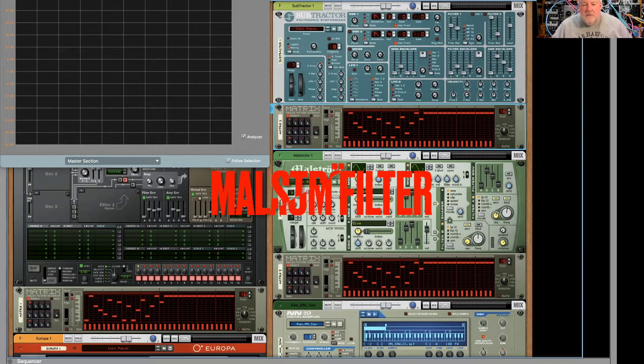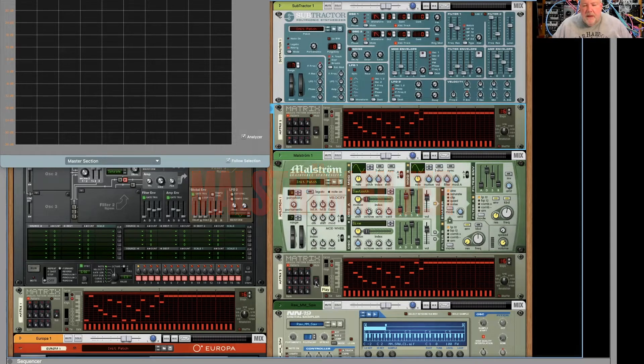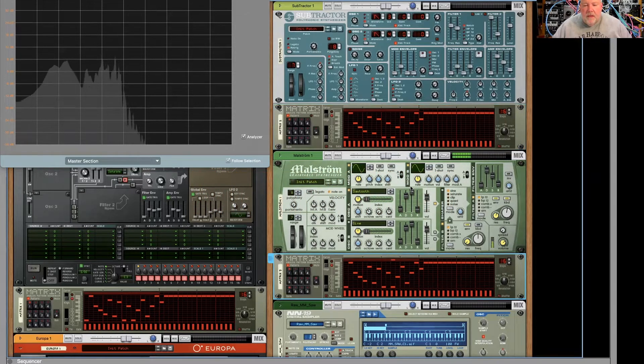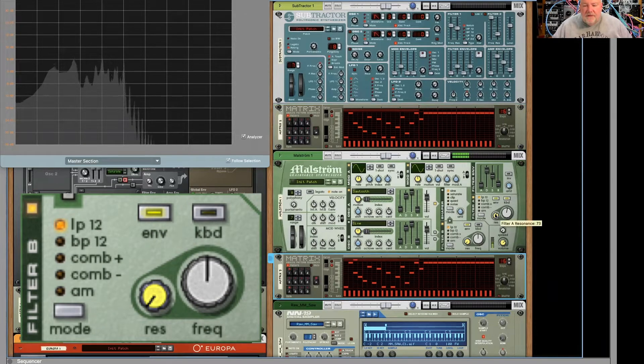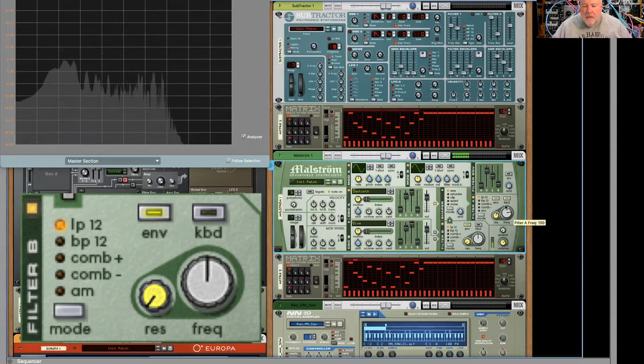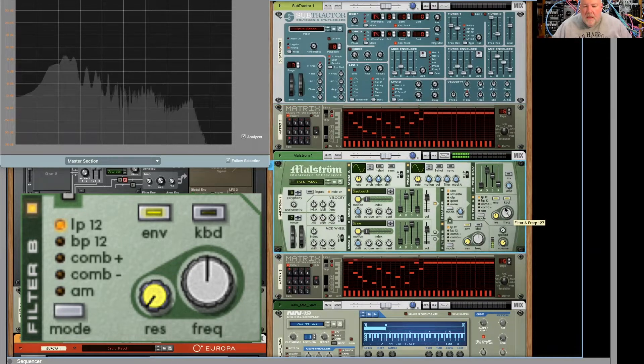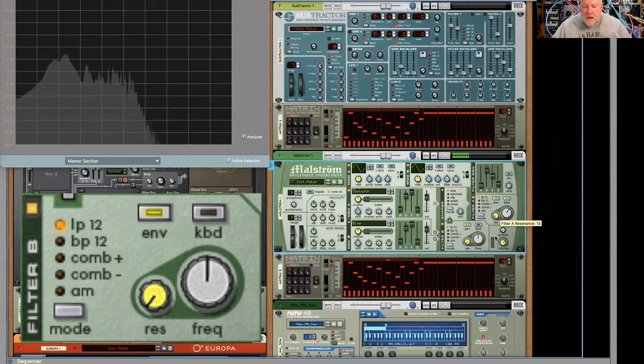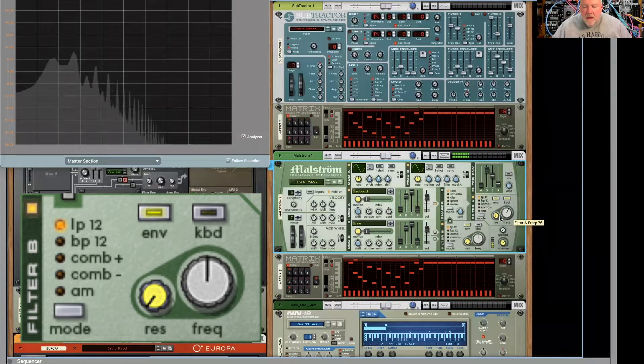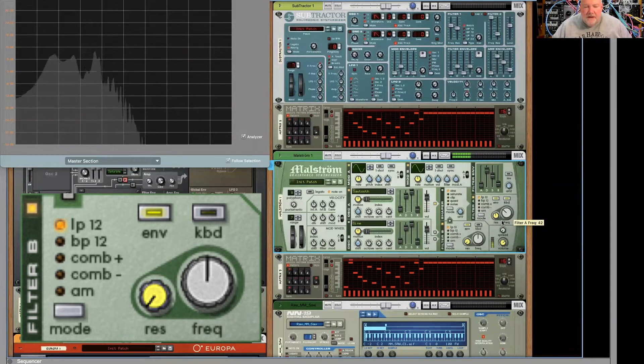So I'm going to play for you now some Maelstrom. Here we go. Now this filter is a little different. It's a low-pass 12, but it's really got some cool resonance.